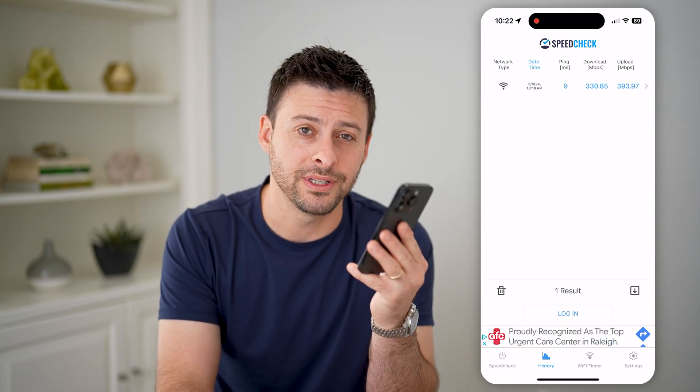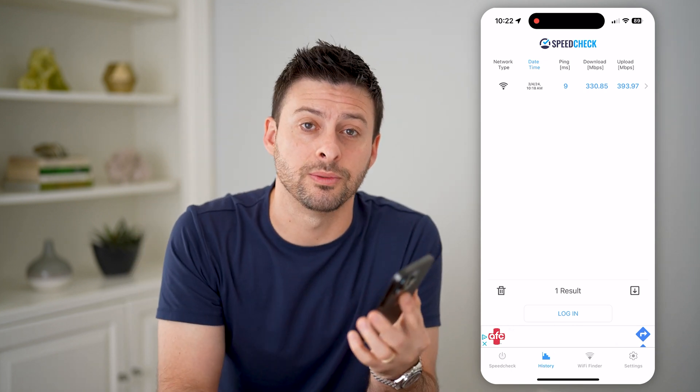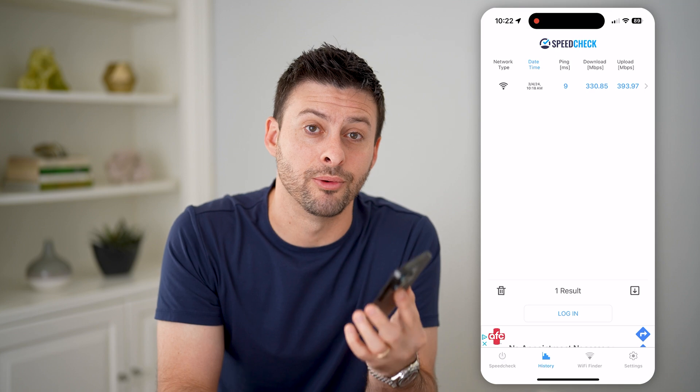I hope this helps. If it did, please consider subscribing down below, and I'll catch you on the next one.